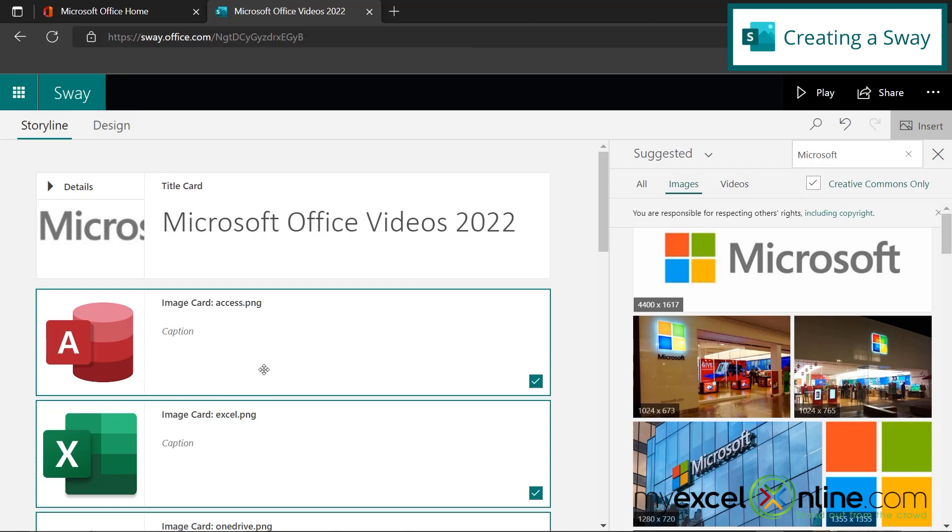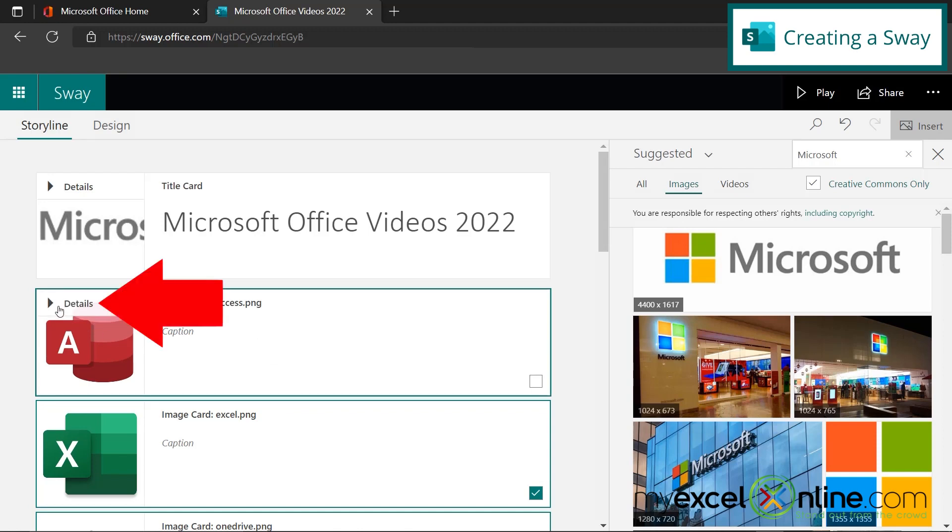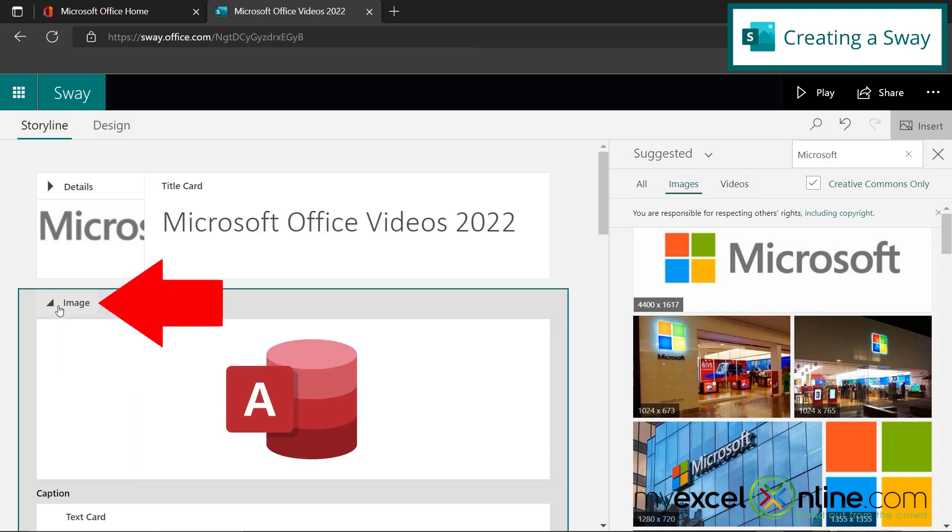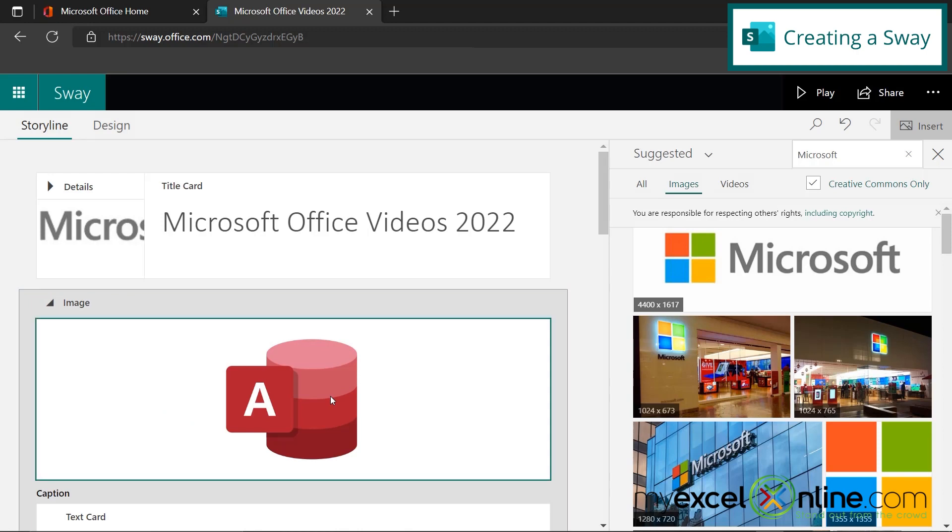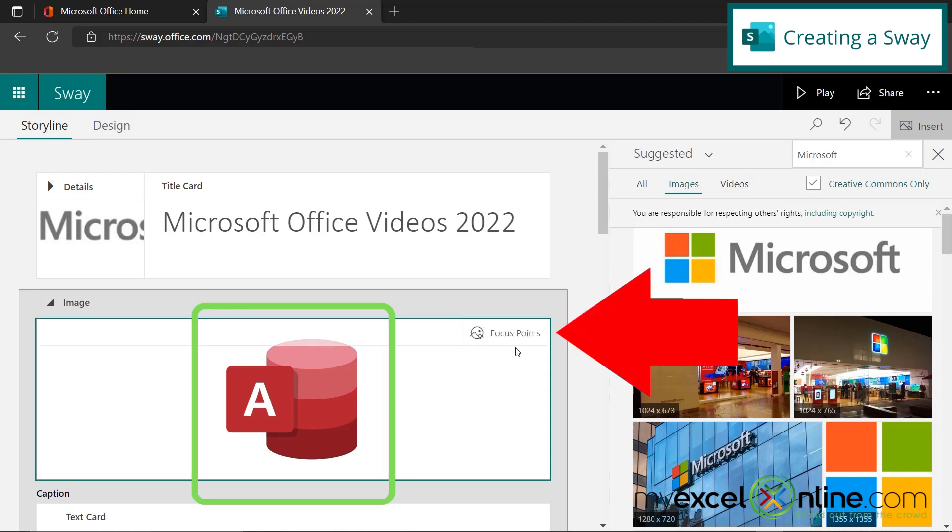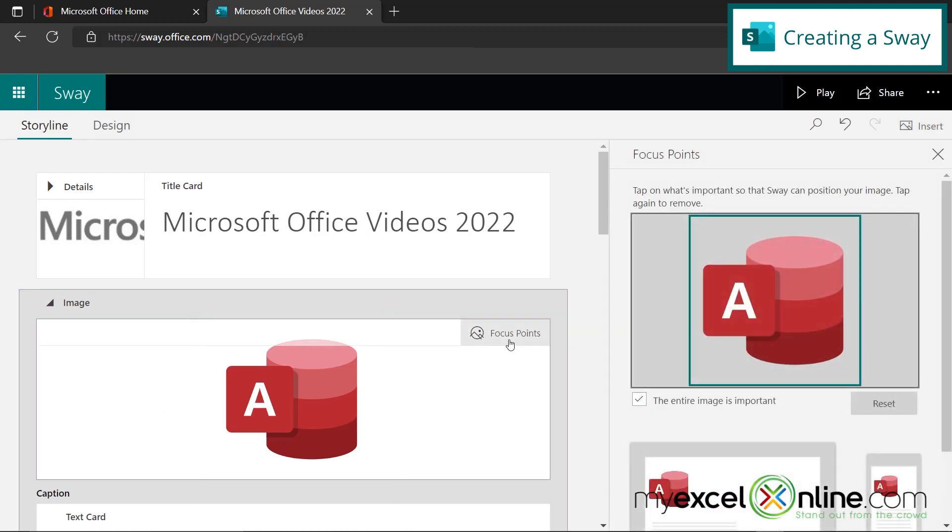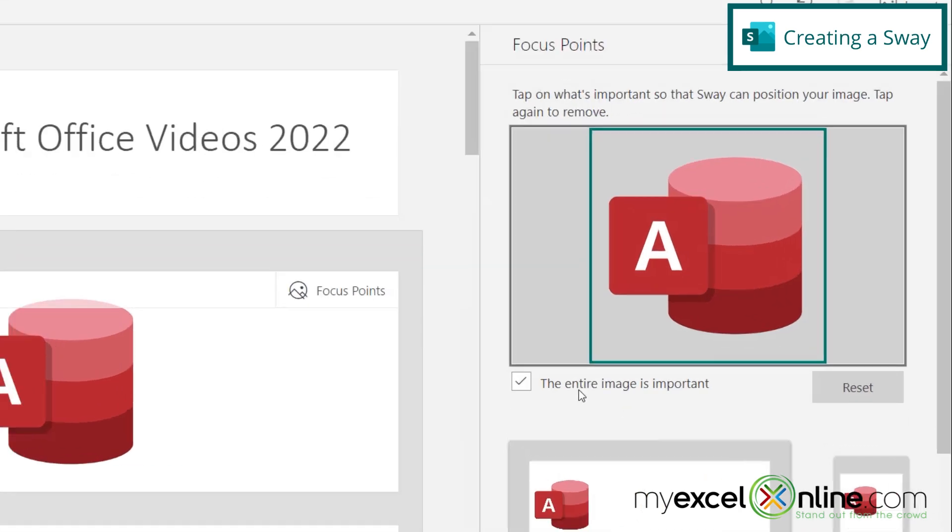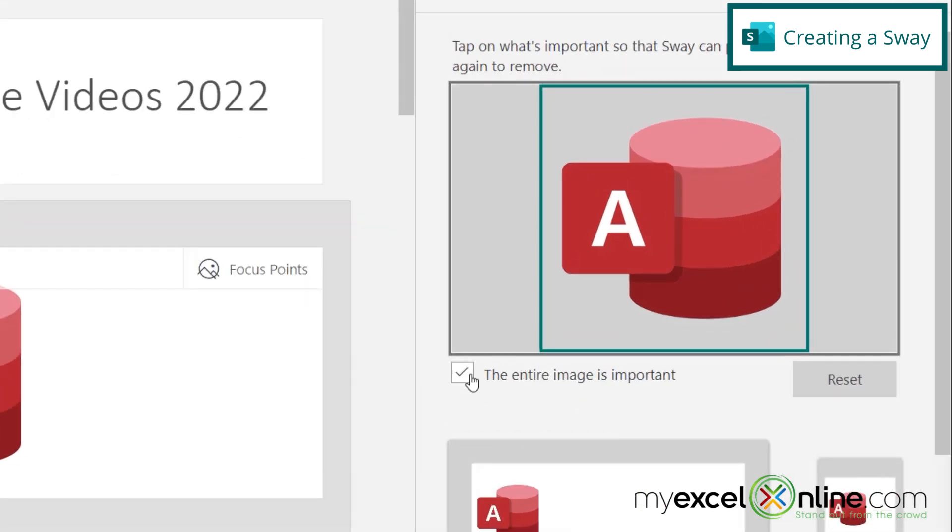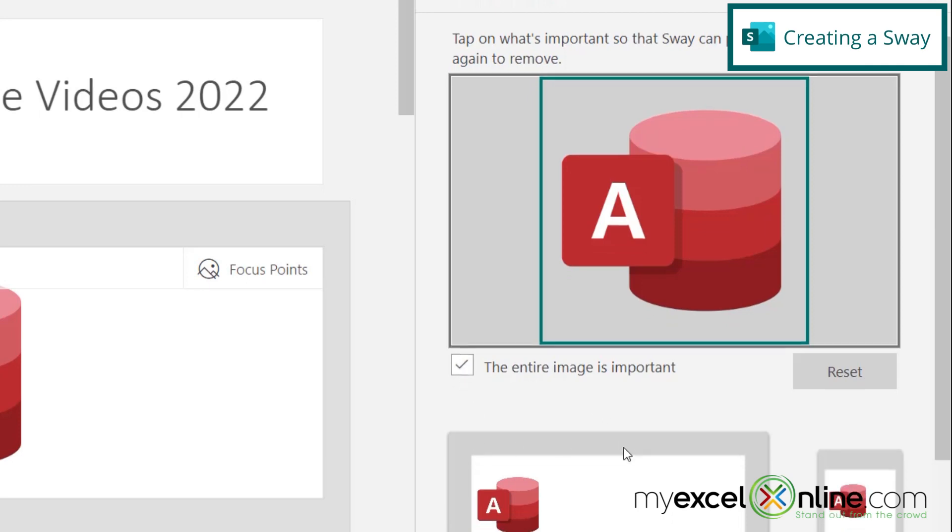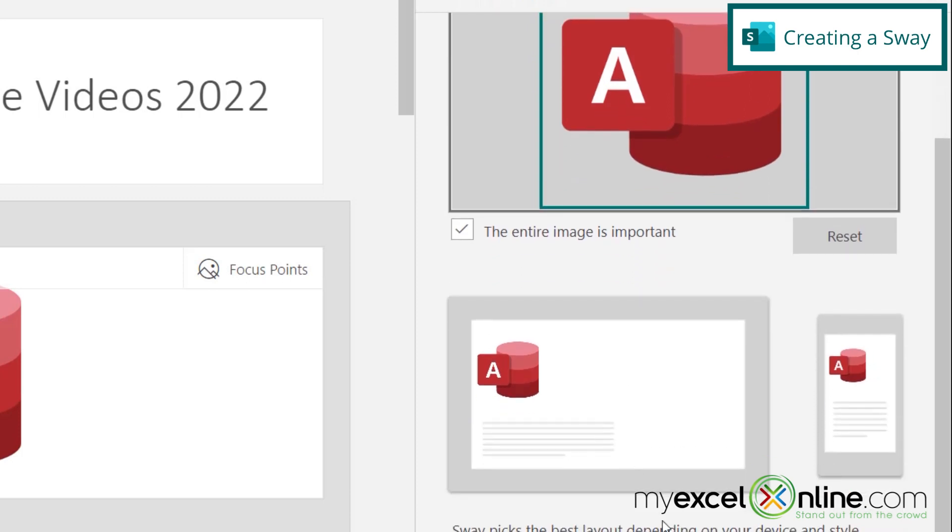Now I could group all those images together if I would like, but I would like to keep them separate for the purposes of this presentation. So the first thing I'm going to do is go over here to details and get my image right here. And I'm going to select my image and go to the focus points. And I just want to verify that the entire image is important box is checked. Otherwise, my image is going to be really huge on the screen.